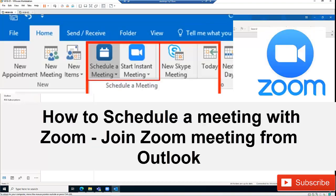Welcome to my YouTube channel. Please, before you continue to watch this video, don't forget to hit the subscribe button by subscribing to my channel. I'm going to discuss with you how to schedule a meeting using Zoom.